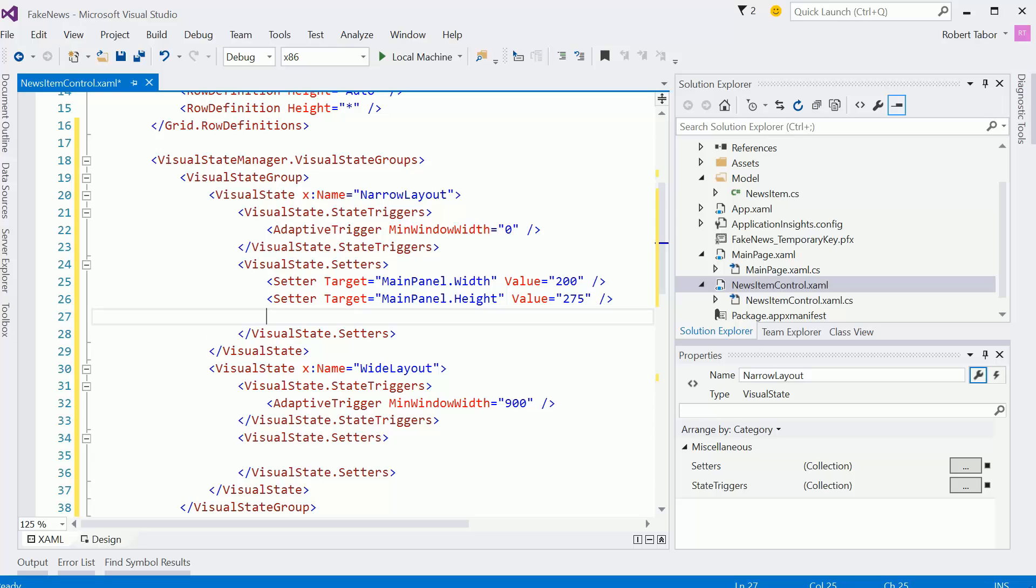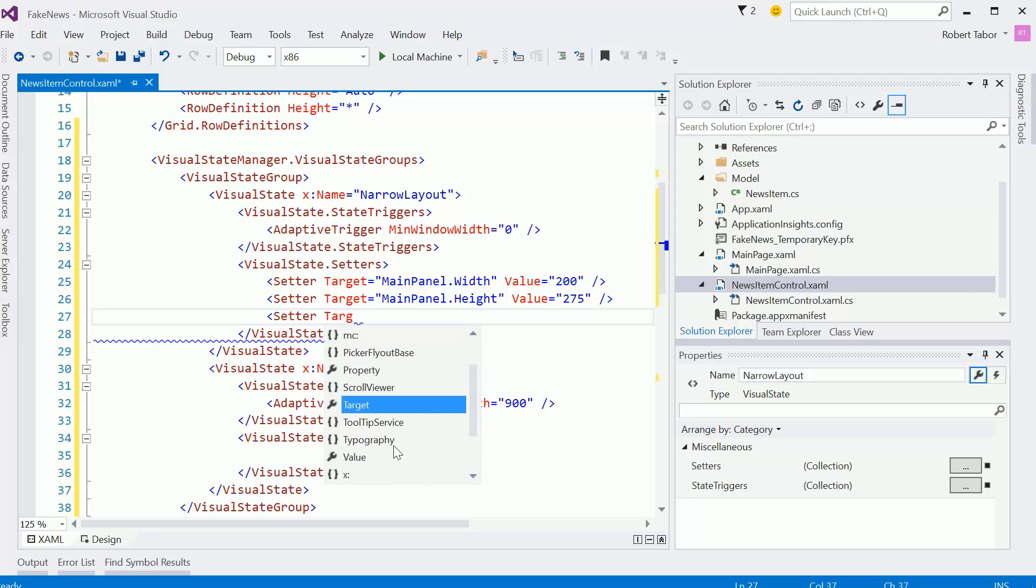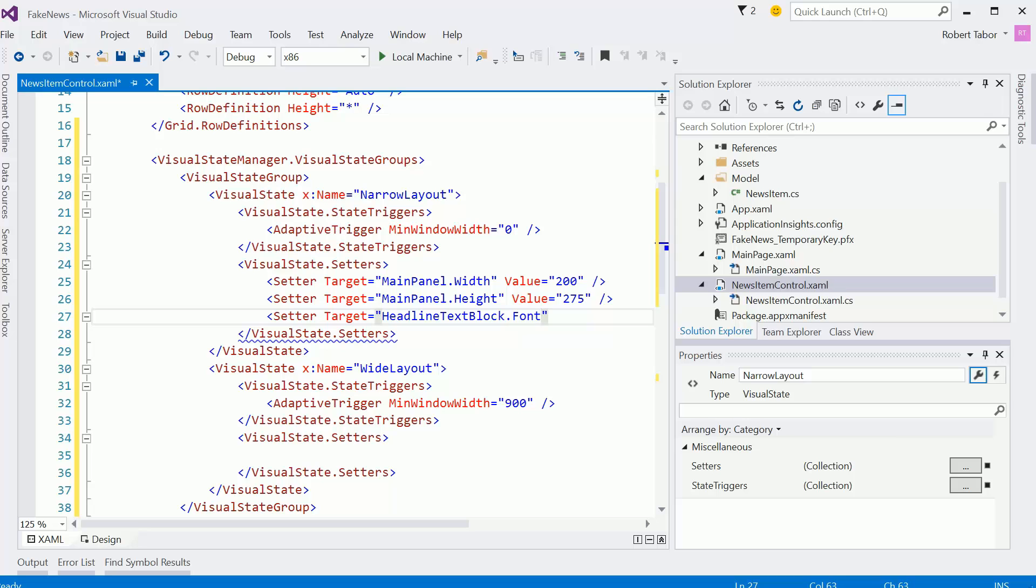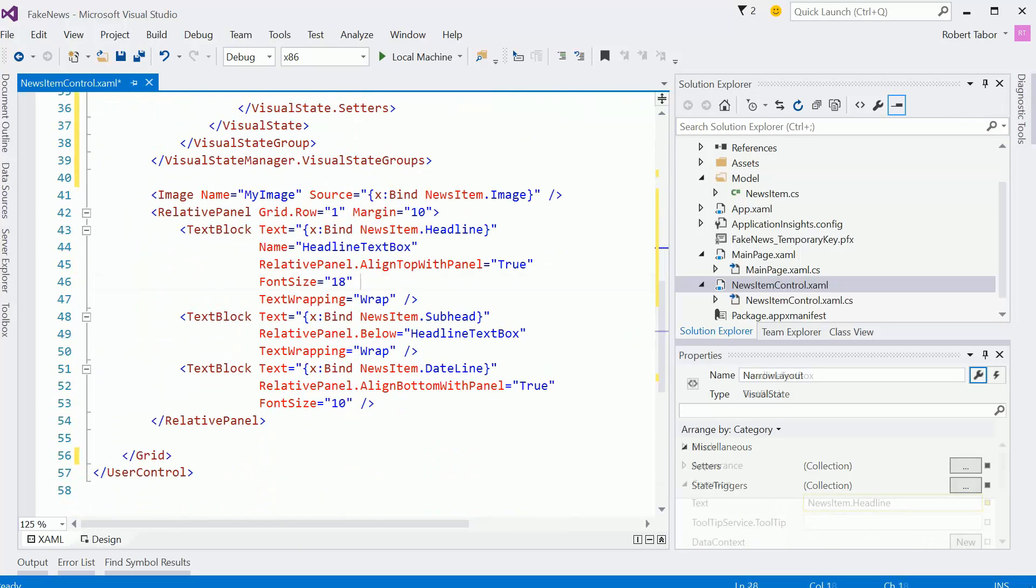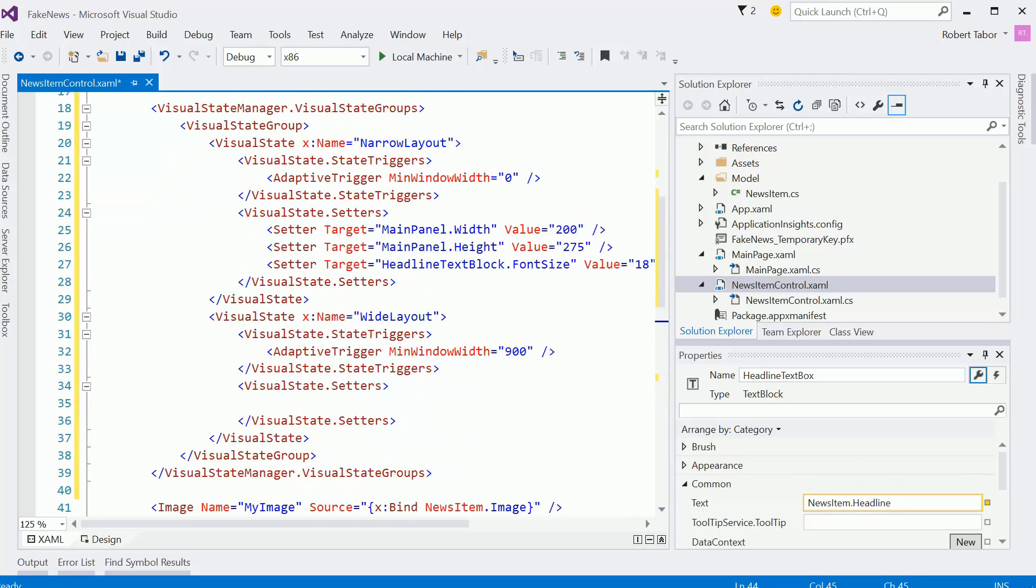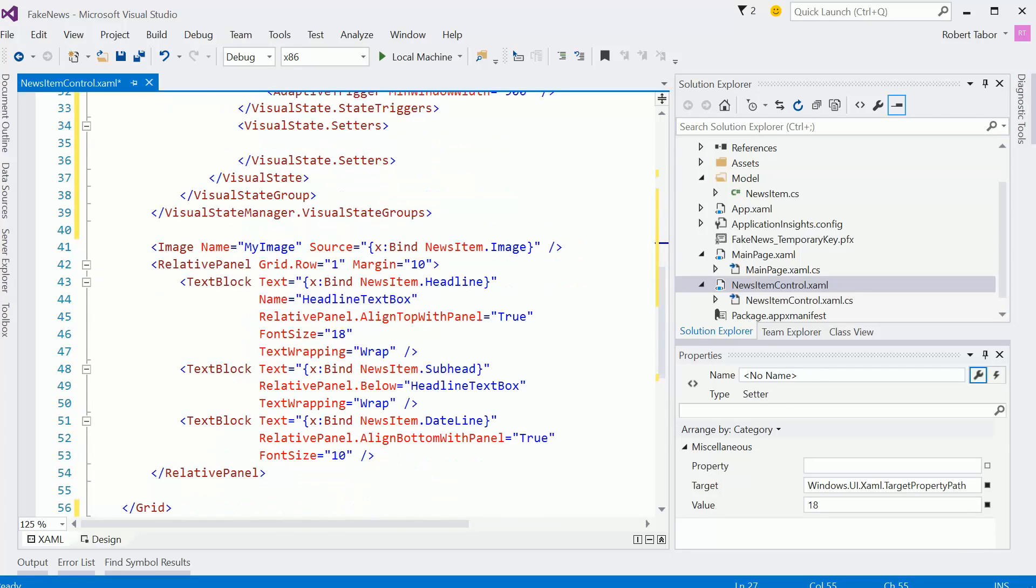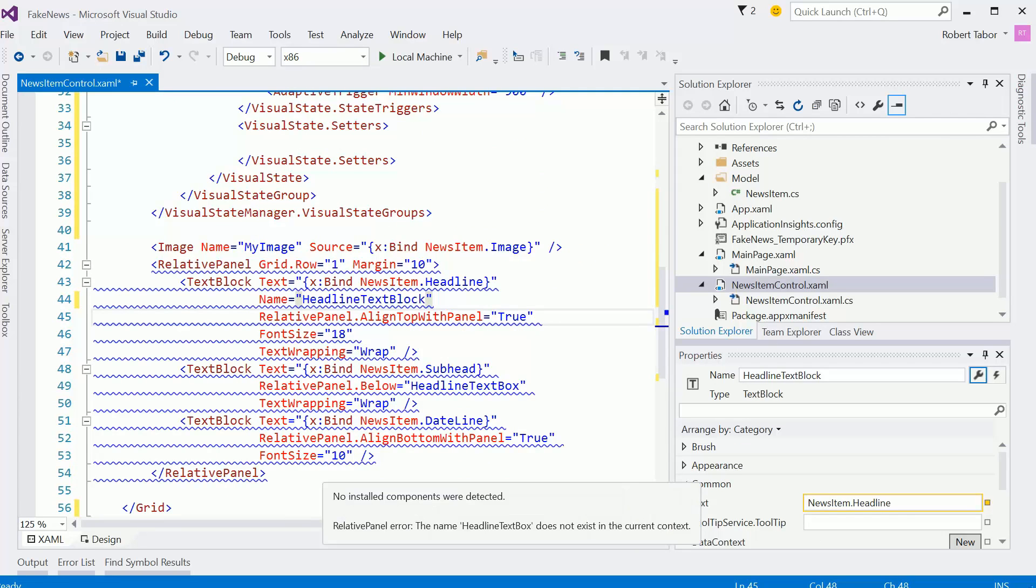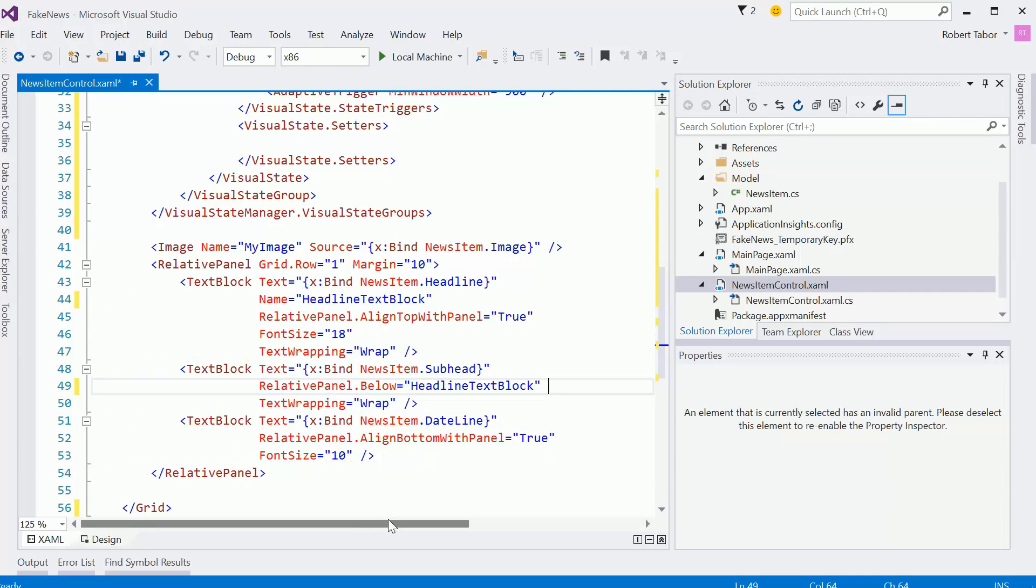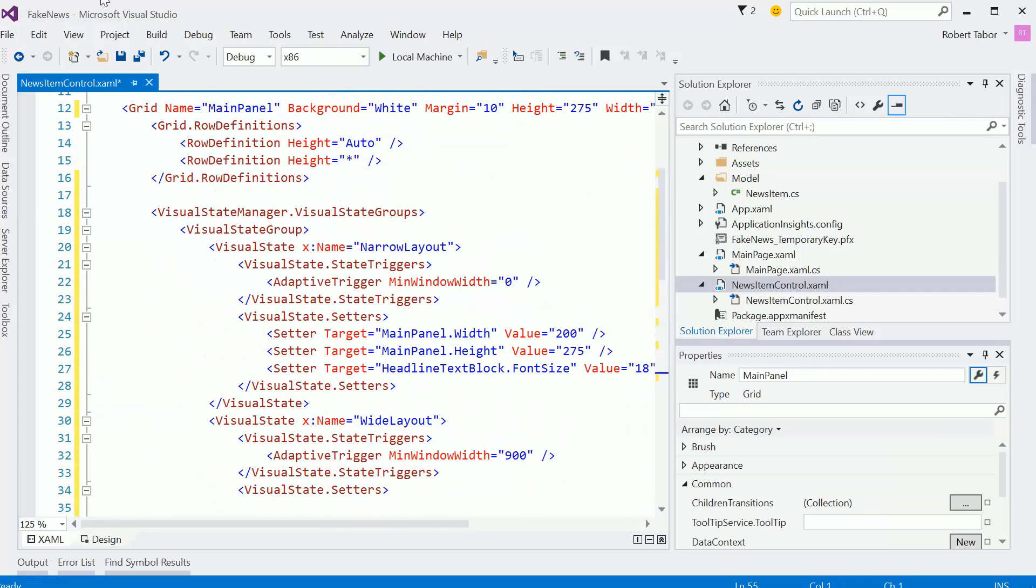And then the other requirement was to set the headline text text block, right? Dot font size, we'll set the value equal 18 there. All right, let me make sure I have that name set. Yeah, I do headline text blocks. Great. Headline text. Does that say box? That should be block. There we go. Boy, I did not like that. Would that be right? Yeah, it just didn't like that.